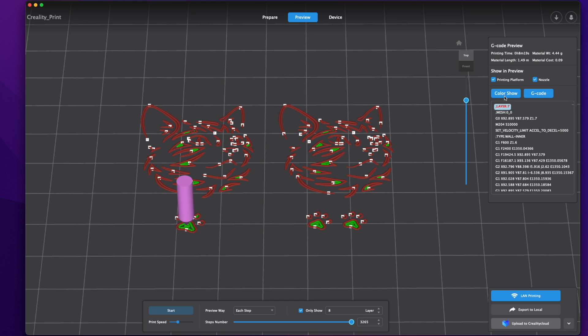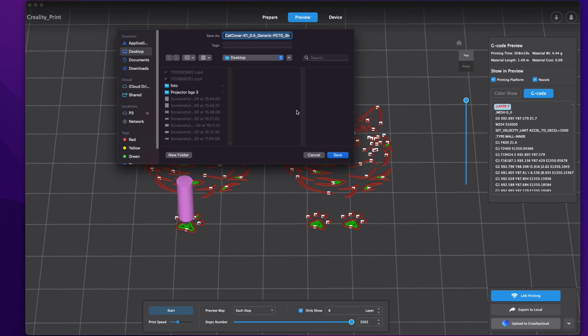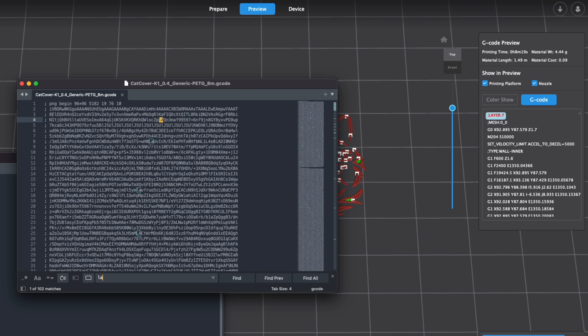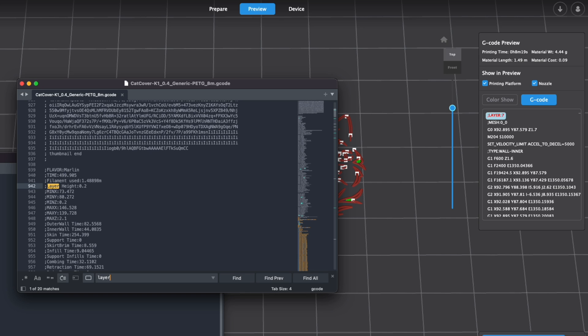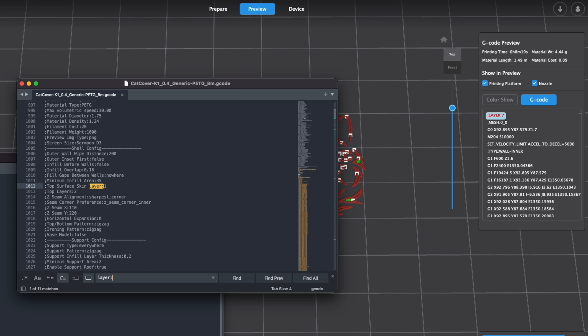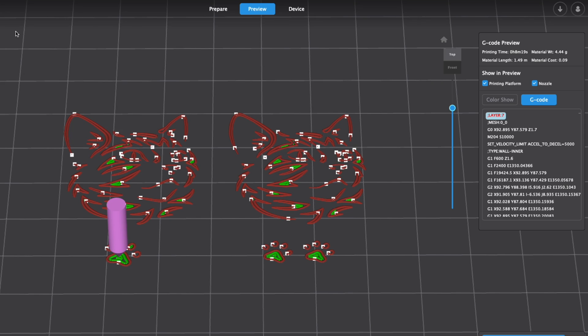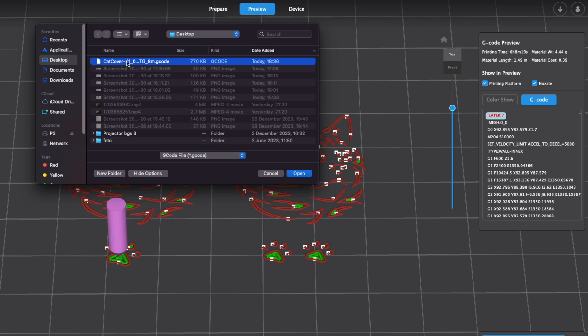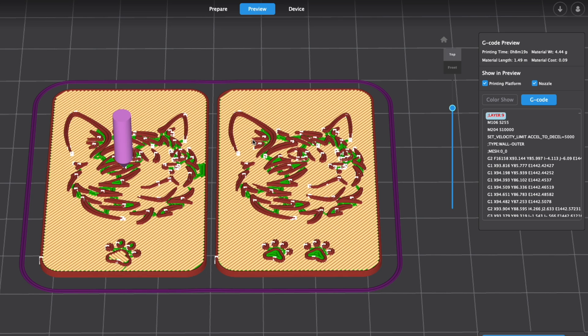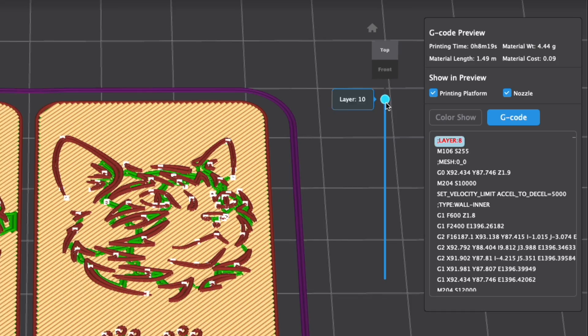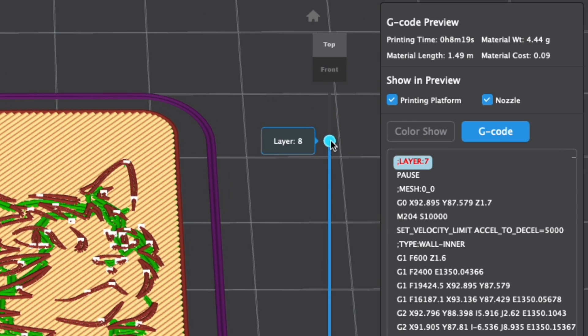Layer 7 seems about right. So I'm going to click export to local, open the file in the text editor, and search for layer 7. I will write pause under it and click save. I will open modified code in Creality print again. Yes the printer will pause on layer 7.